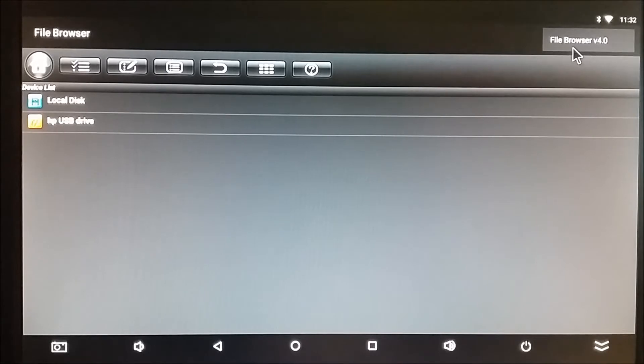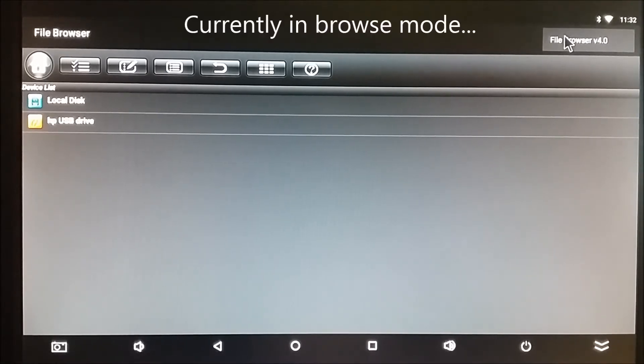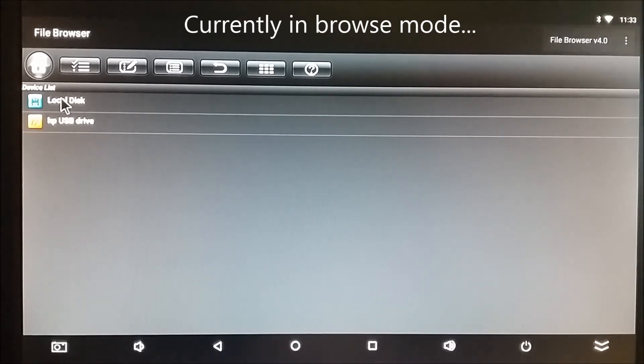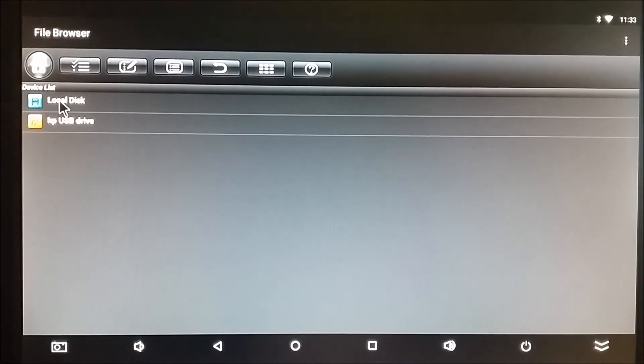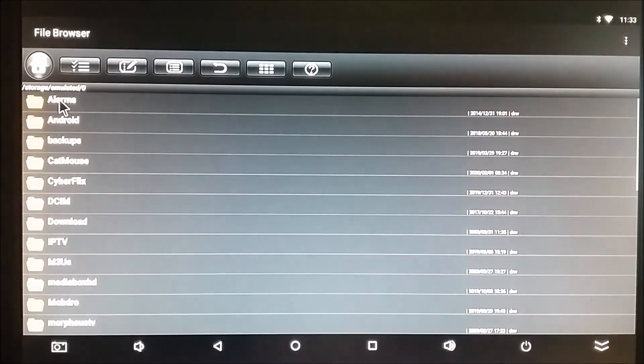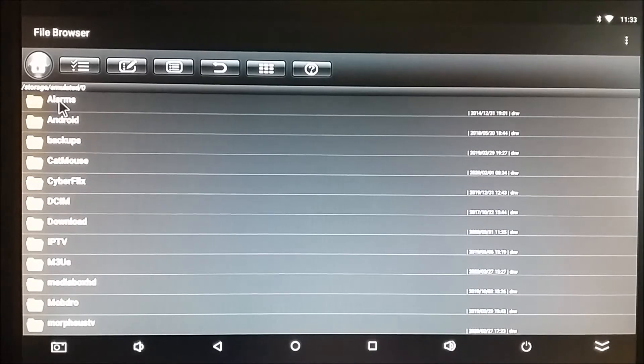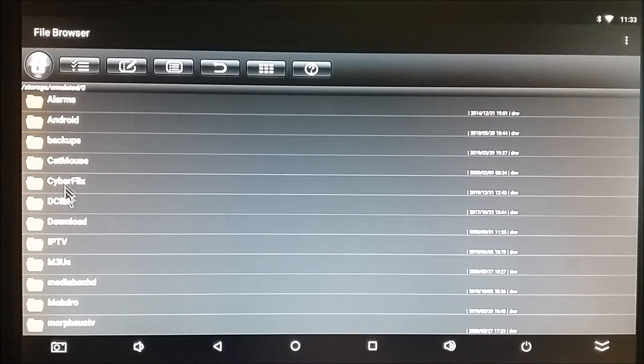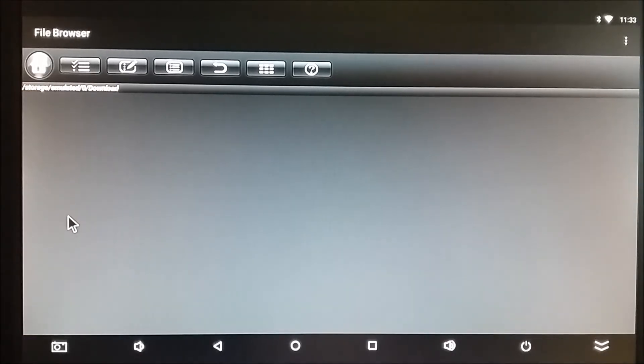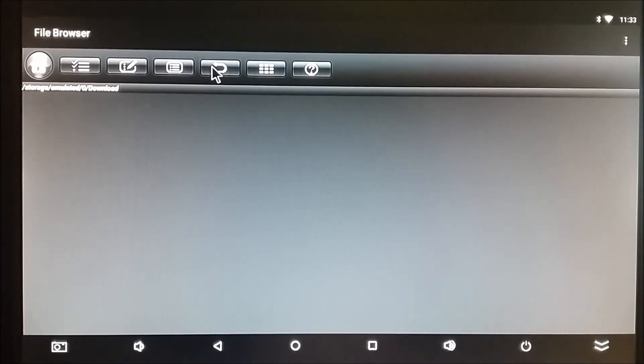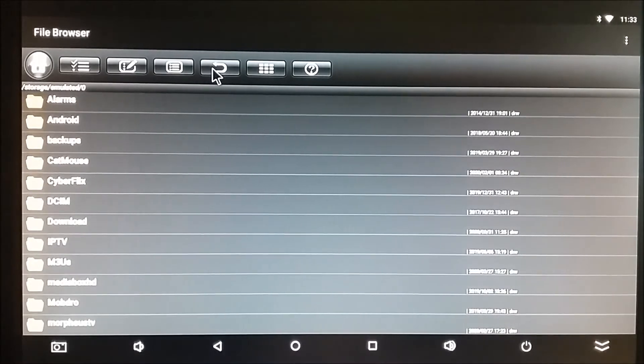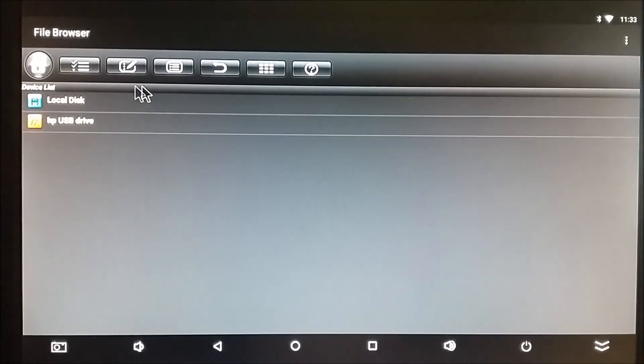So there are two modes to this browser. One is Browse Mode. When you're in Browse Mode, you can click on a directory. It'll open, and then you can click on subdirectories. So we'll click on the Download folder. There's nothing there, but we were able to open it. We can click Return. We can click Return again.